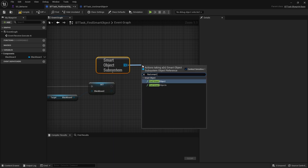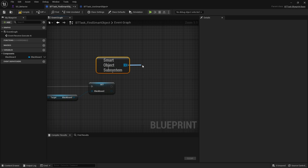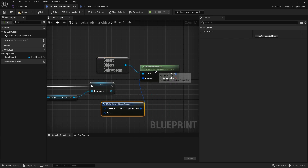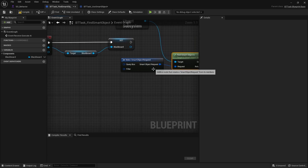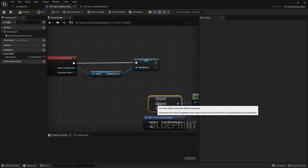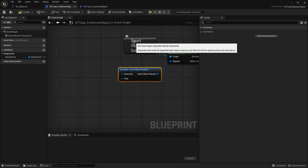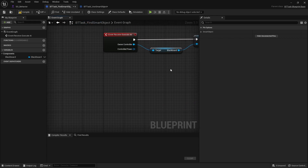We're going to use the plural Find Smart Objects. We need to define a request, so drag out and do Make Request. We've got a query box and a filter. The query box is the area you're searching for smart objects in, and this is done in world coordinates, so we need to make it relative to our pawn's location.